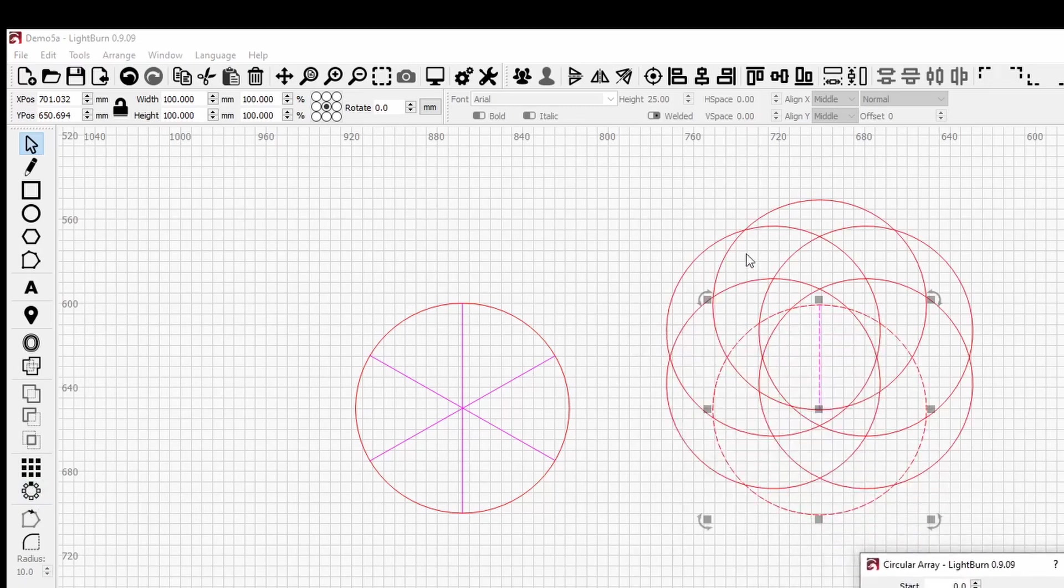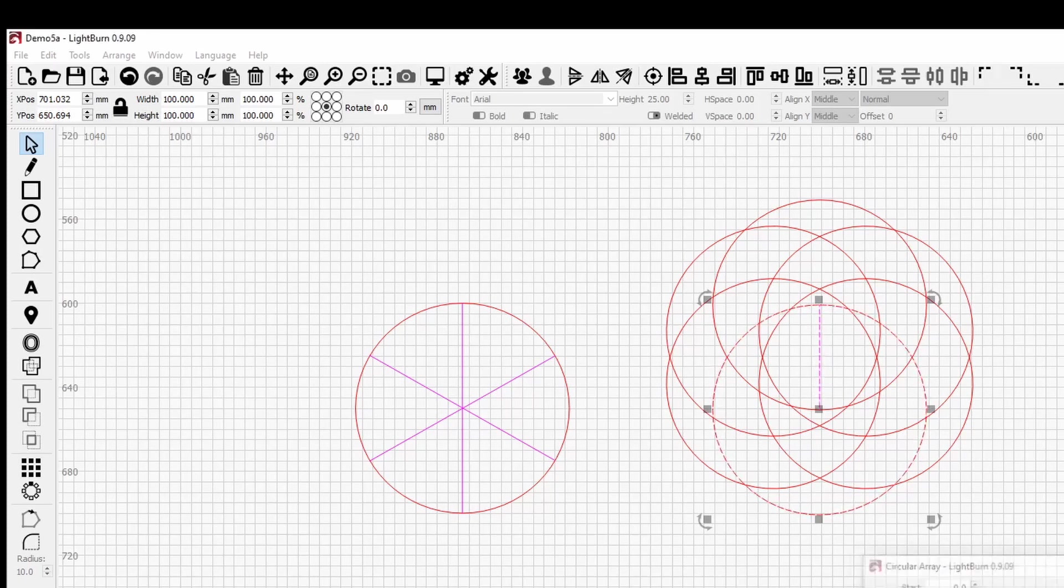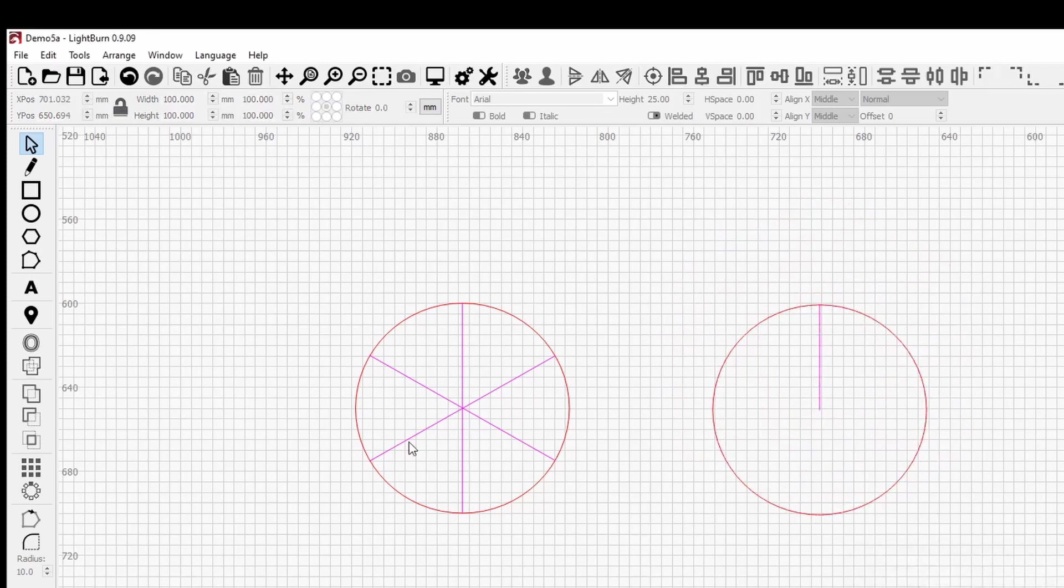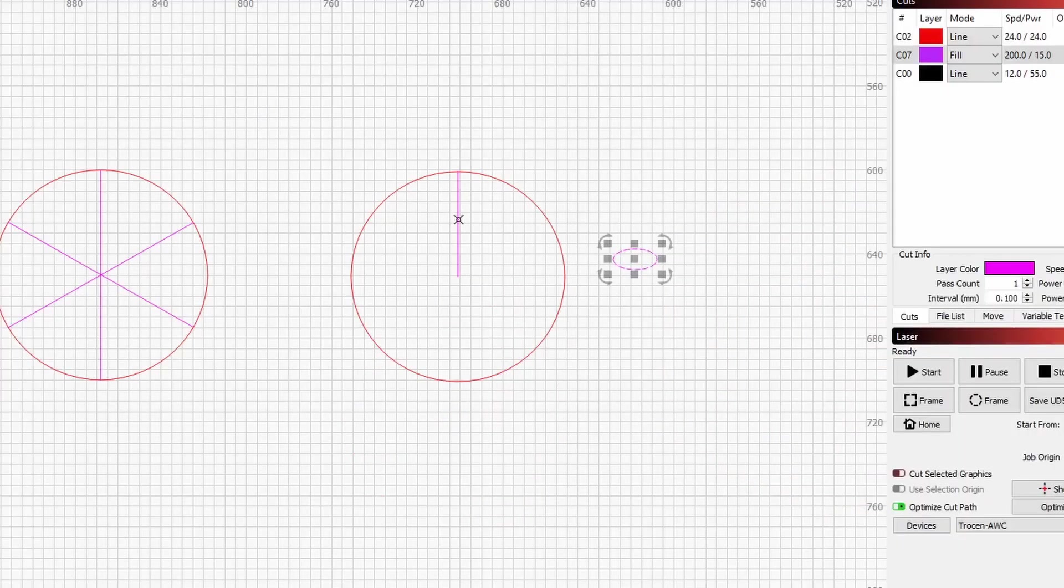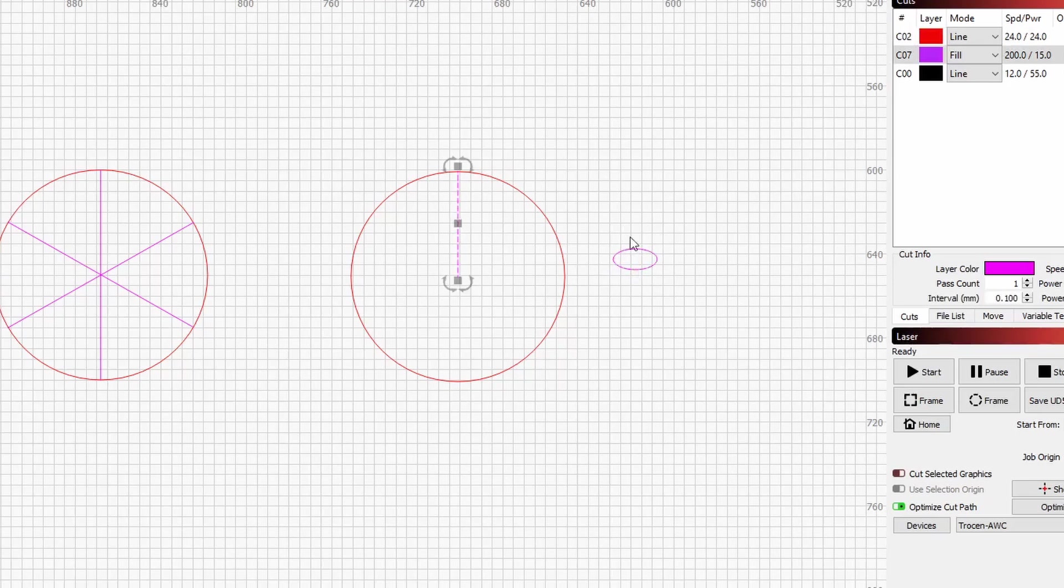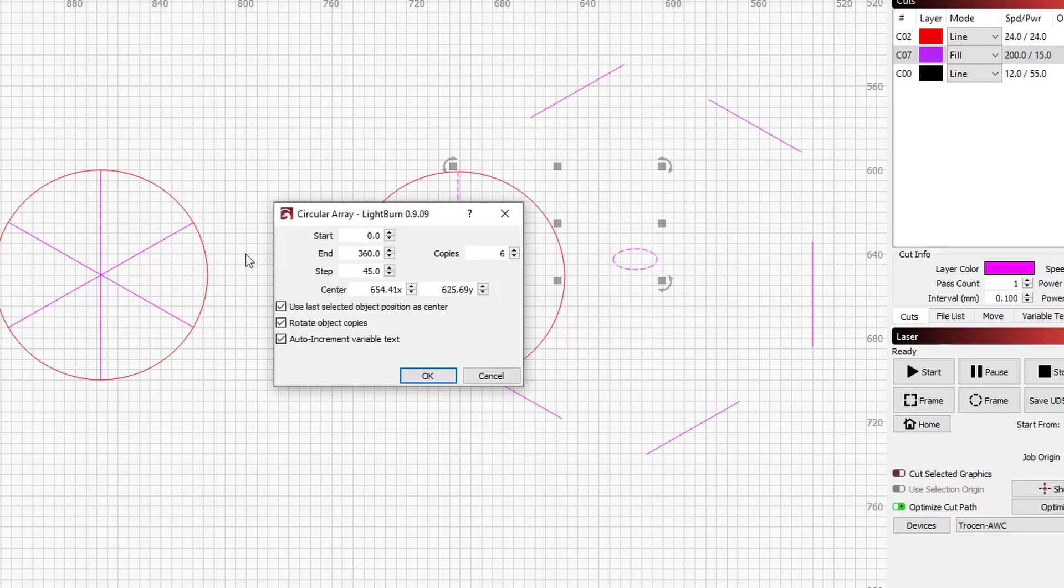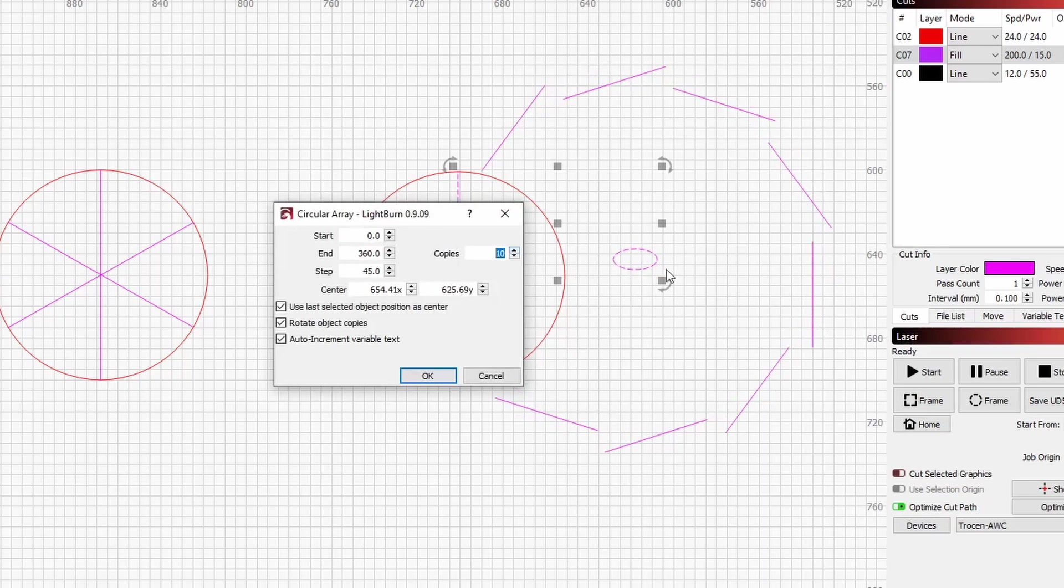So we can see that it's creating the array around the last shape that we selected. Another example would be let's put another shape just over here. And if we select the line and then select the second shape and use the circular array tool, it would array the extra lines however many times around the center of that last shape.